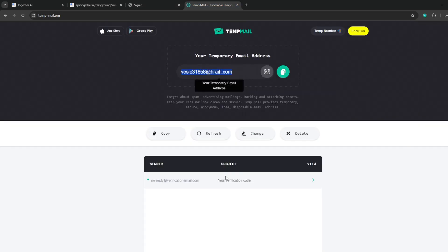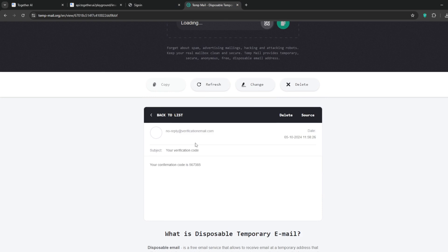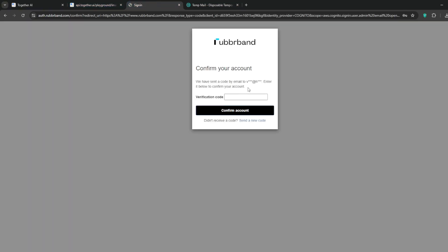Once it's loaded you should get a temporary email, so copy and paste it in Rubber Band. Click on sign up. It says it has sent a code to our mail, so go back, click on it and then copy the code.